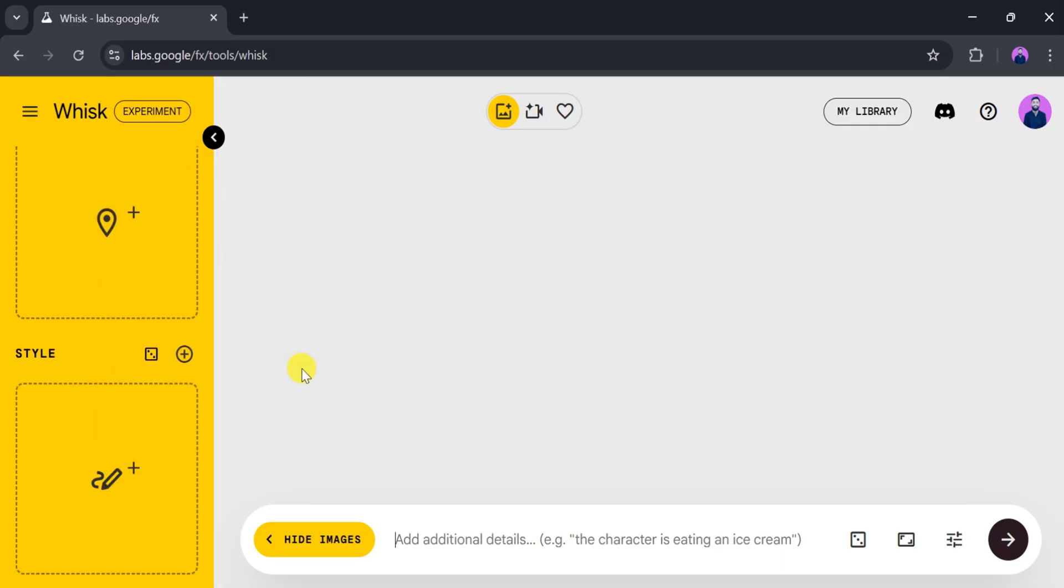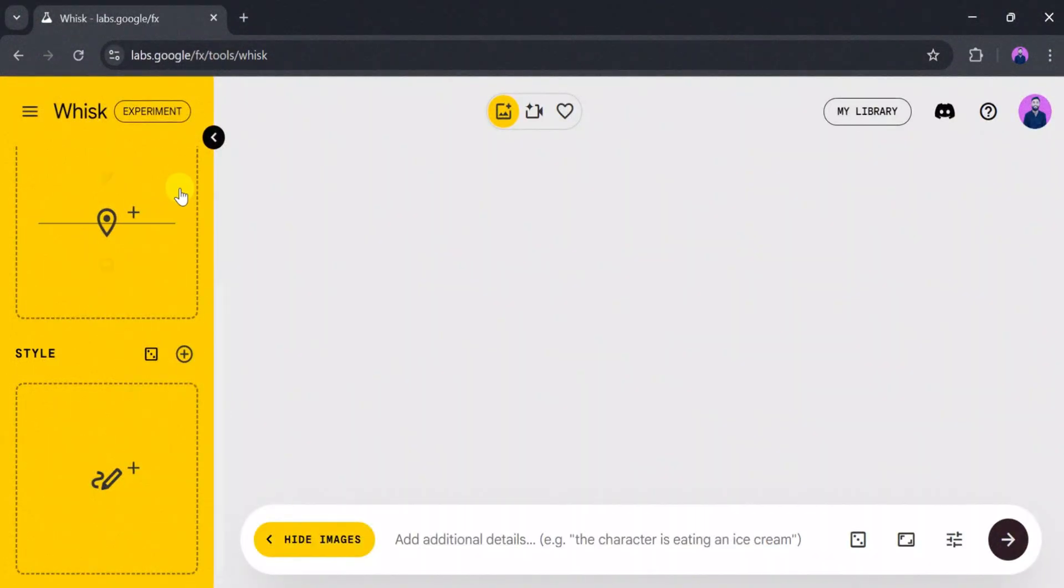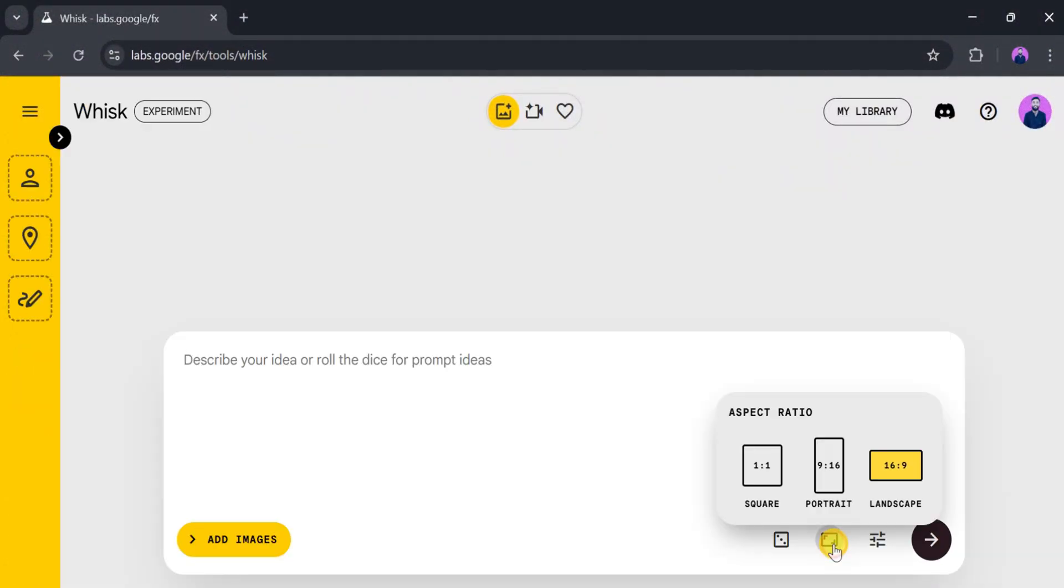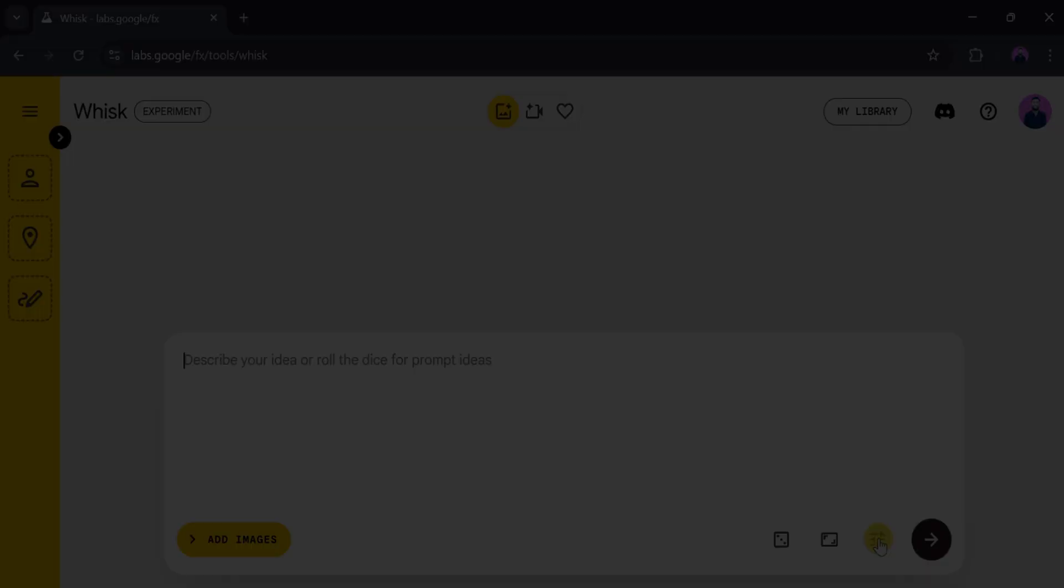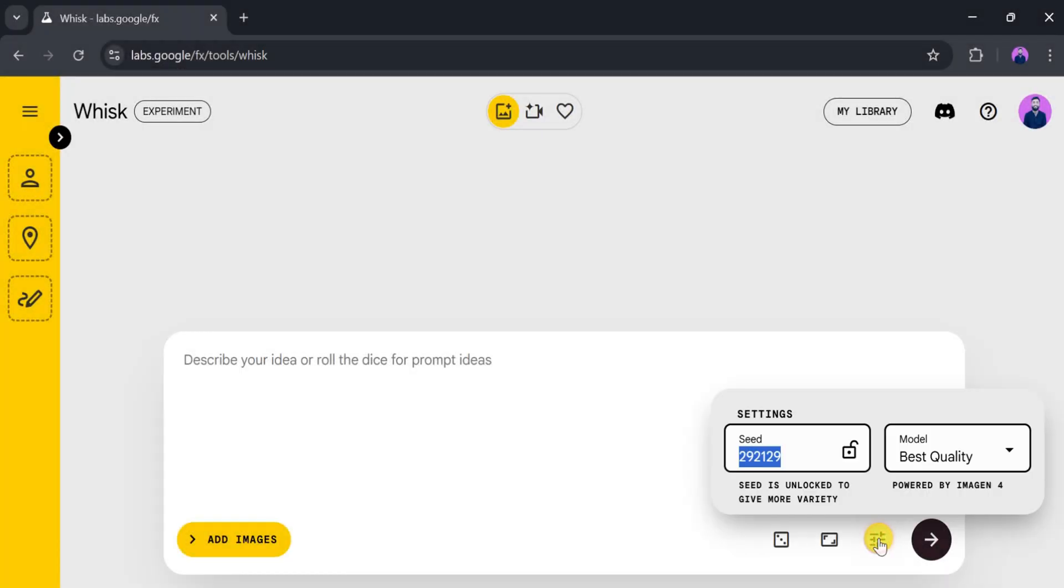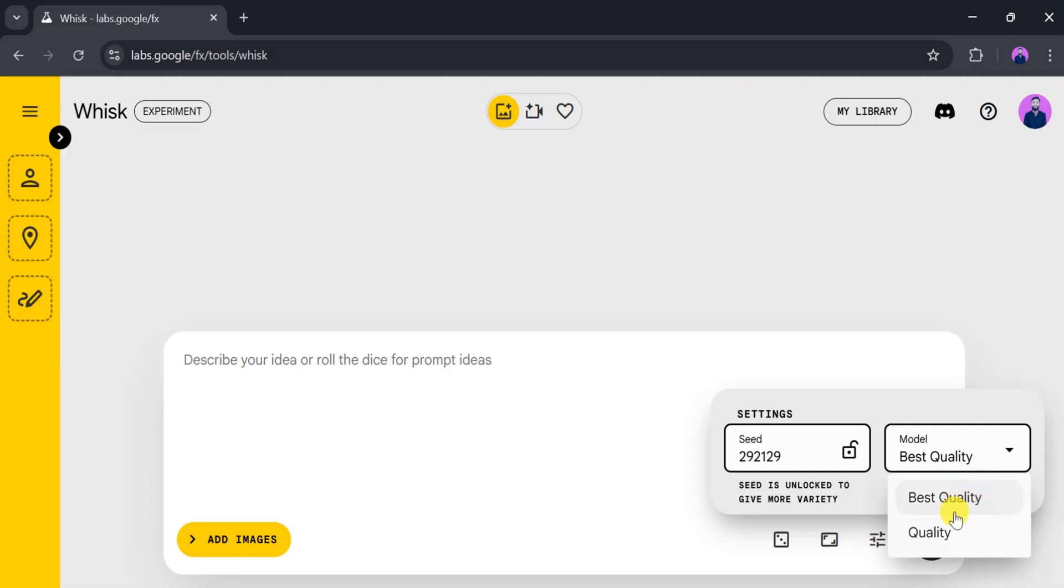We can choose a style for our image or video. You can even add text to your uploaded image. Now click on aspect ratio. From here we can choose the size according to our need. For this demo, we'll select 9:16. Next, click on settings. Here we can enable Use Seed to unlock more creative variety. We can also choose a specific model for the image.